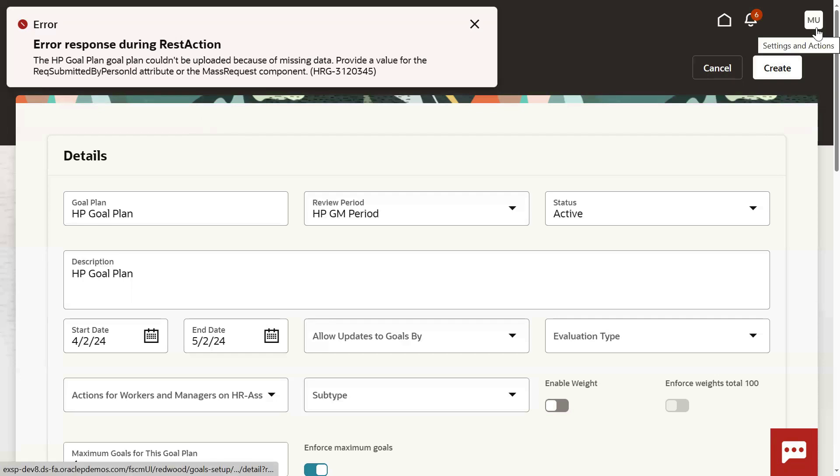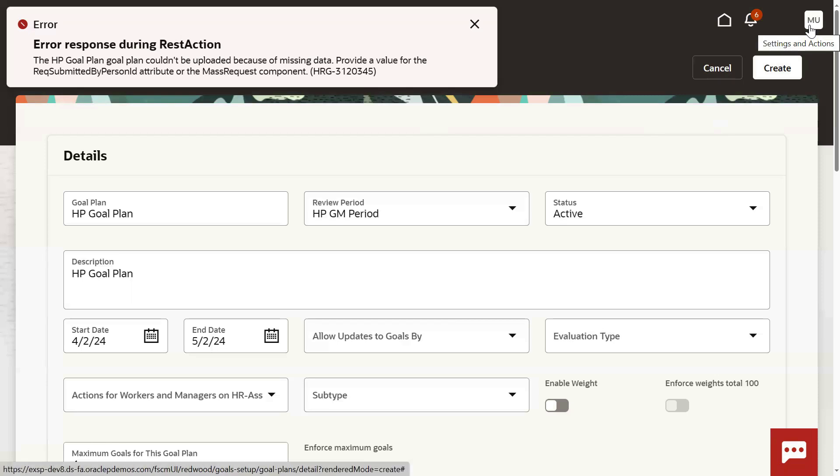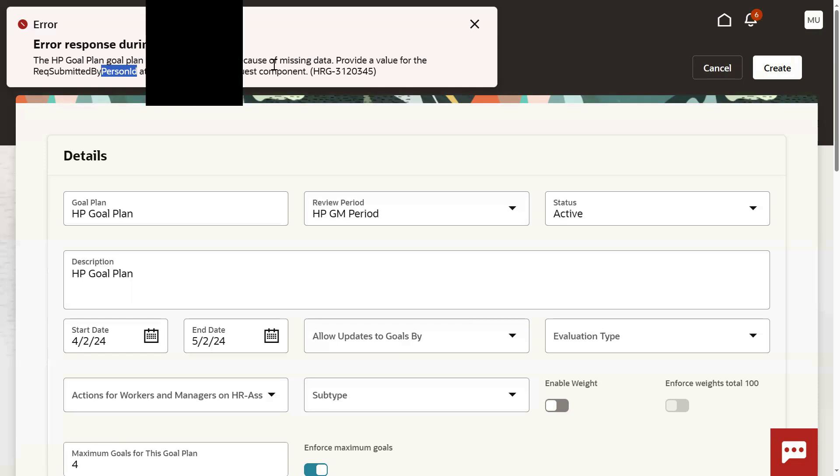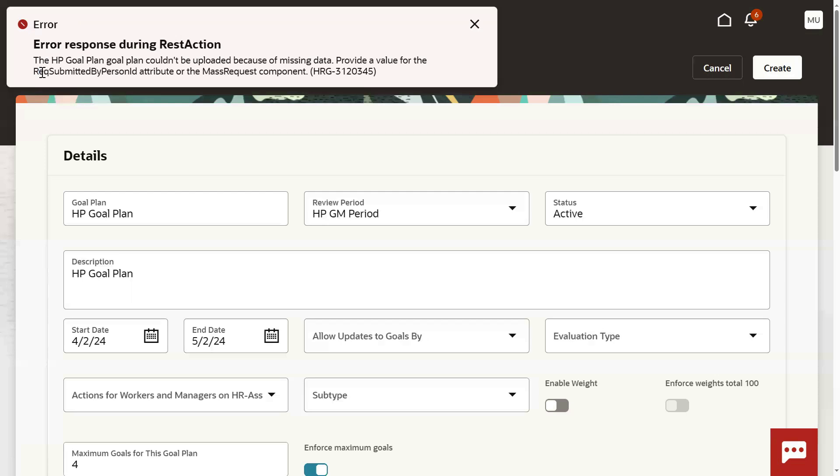Logged into the Fusion applications with some username and password, and trying to create a goal plan. But this user is not an employee - this user is an implementation user, not an employee user. That's what the system is showing: person ID means employee ID is not available, it's missing.